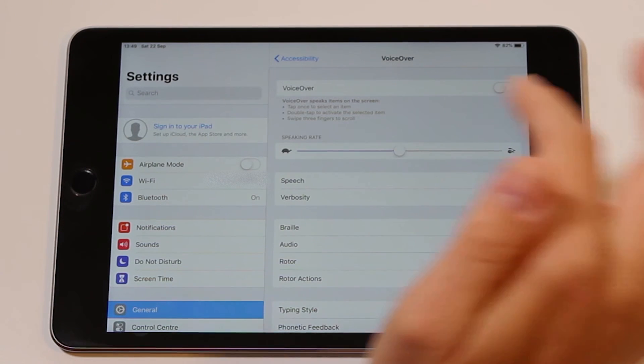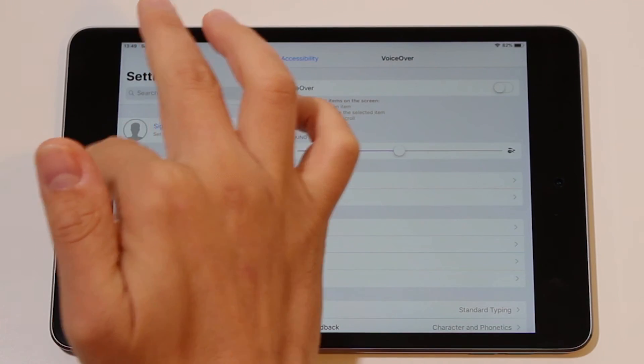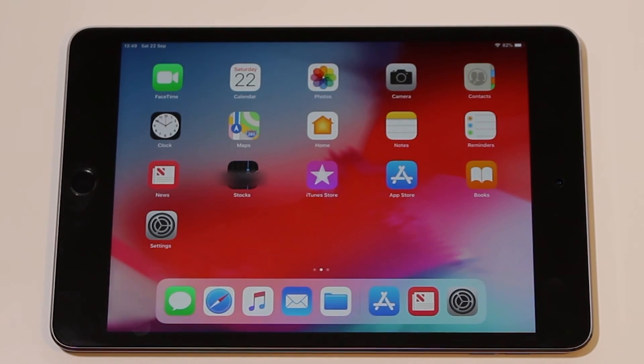Now you can press the Home button to go back to the Home screen. What a relief! Let me know in the comments if this video helped you. Does your iPhone or iPad do anything else that really annoys you? Tell me about it in the comments below, and I might just make a video to help you out.